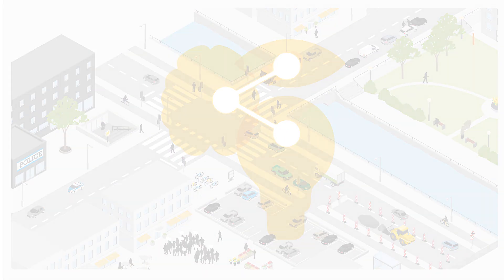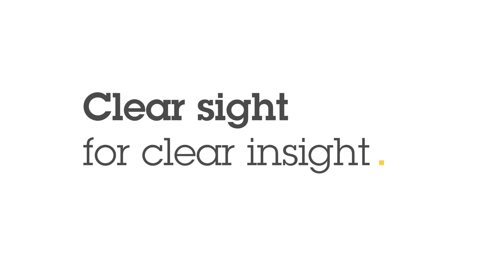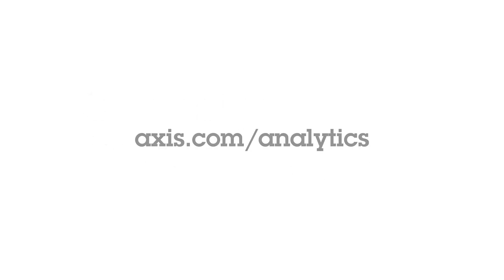Axis Scene Intelligence. Clear sight for clear insight. Visit Axis.com/analytics to find out more.